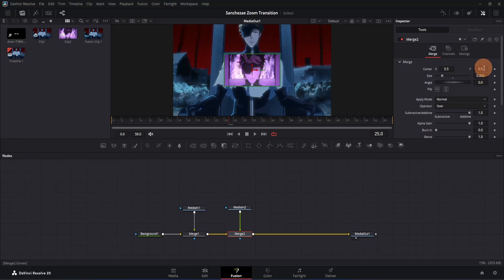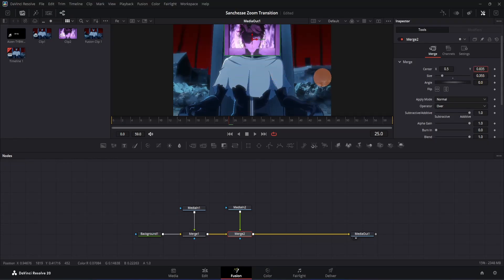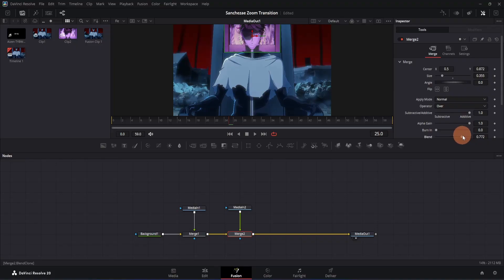Click on this Y offset box and drag it upwards. Keep it somewhere around here. In order to match it properly, we have to decrease the opacity of our second clip so that we can see the first clip — that way we can make a precise adjustment. Click on this blend slider and drag it to the left side. Let's keep it somewhere around 0.8.